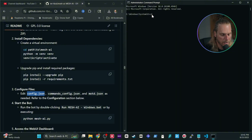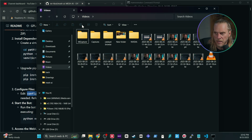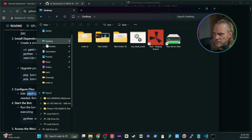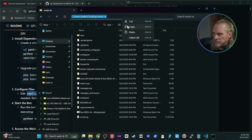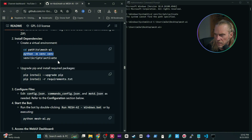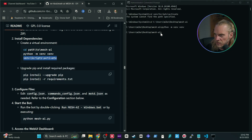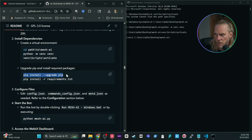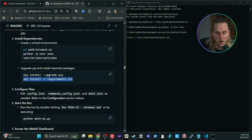Now we'll follow along. First, change directories into the folder where we put mesh-ai — so CD into that path. Once inside, we're going to run the Python venv command to create a virtual environment. Then we run the activation script which activates that virtual environment — you'll see it appear in the prompt. After that, run pip install --upgrade and pip install -r requirements. This will take some time to go through all the dependencies.